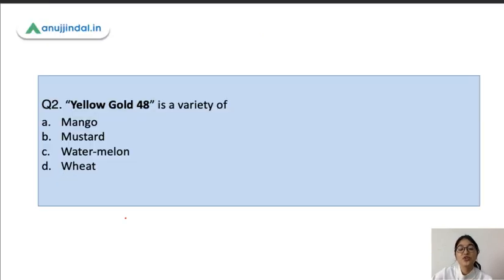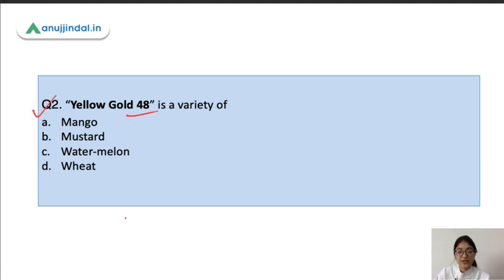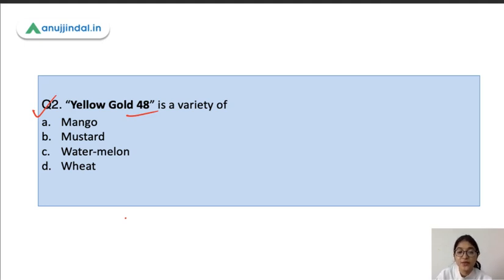Moving to the next question: Yellow Gold 48 is a variety of what — mango, mustard, watermelon, or wheat? The correct answer is watermelon.